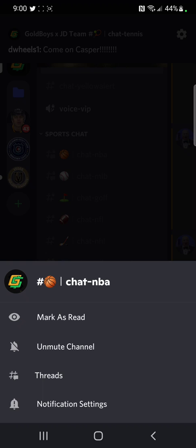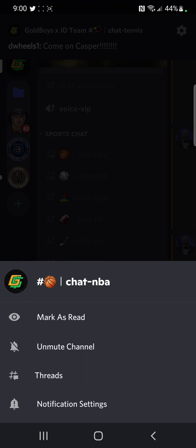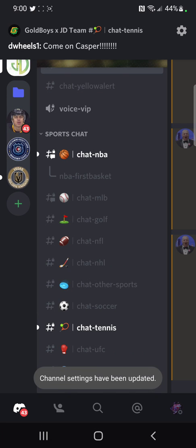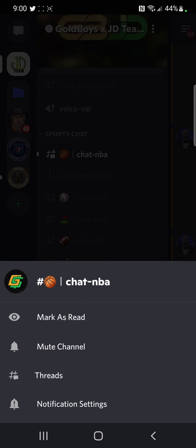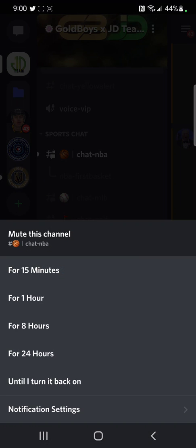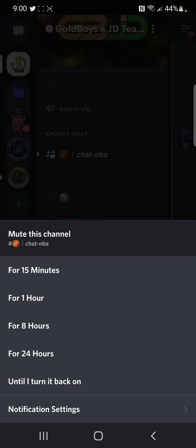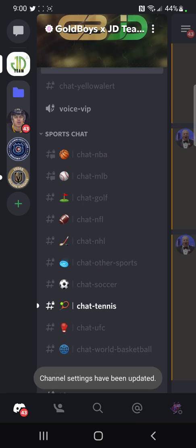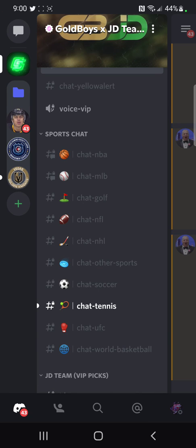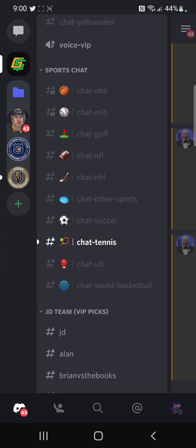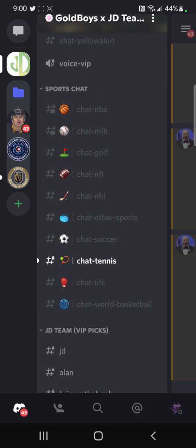It's very simple and easy. On mobile, all you want to do is click and hold. After you do that, you'll have four options. You can hit 'Mute Channel' and then choose your duration: 15 minutes, an hour, eight hours, 24 hours, or until you turn it back on. I normally do 'until I turn it back on' because I really don't want to receive notifications for that chat at all.